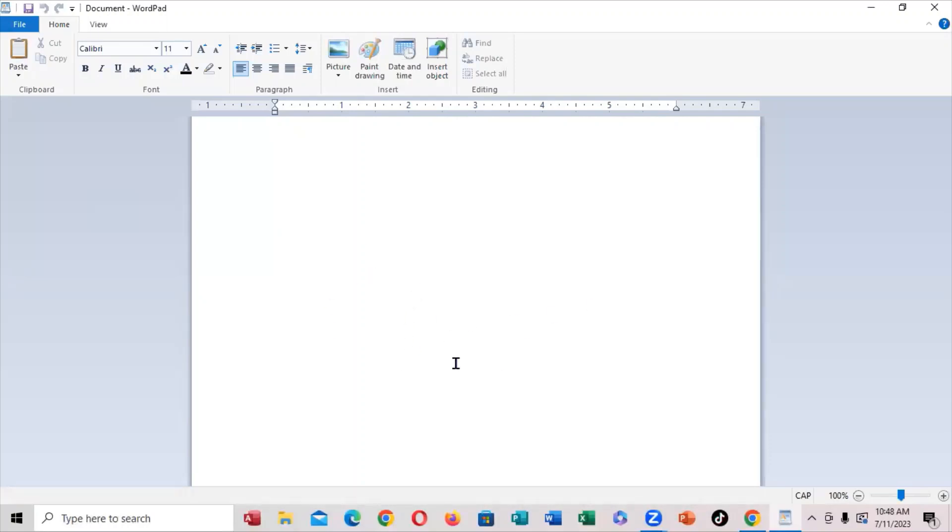You notice that it looks like Microsoft Word. So if you don't have Microsoft Office on the computer, you can still use this. But what you want to do on this WordPad right here is to insert a photo.